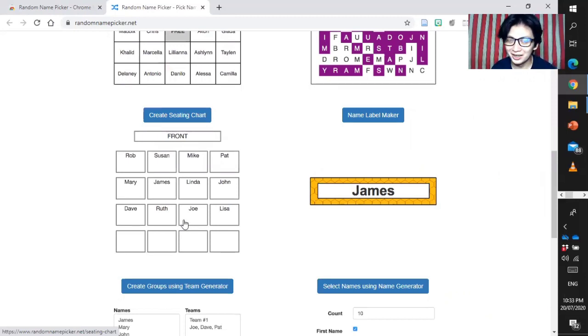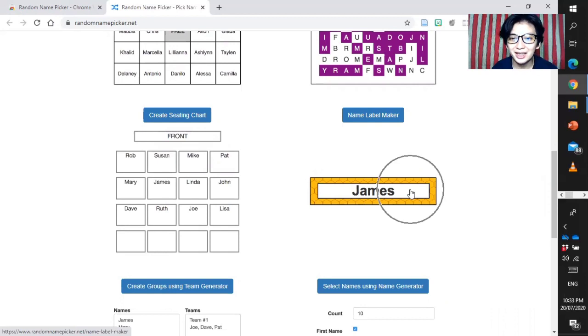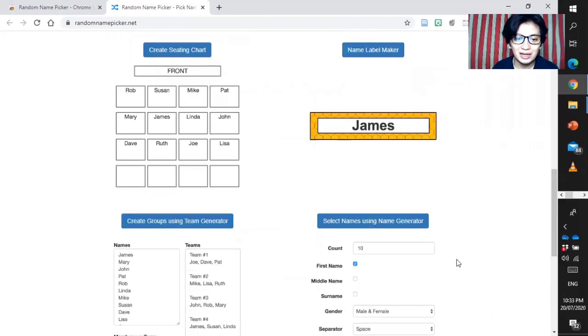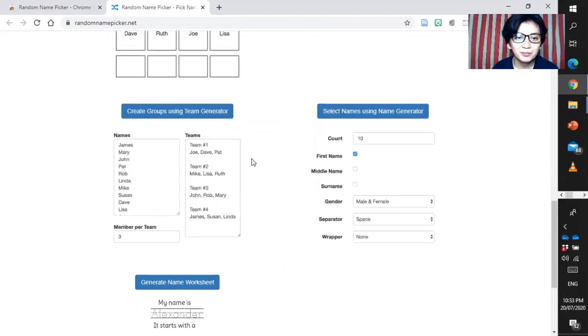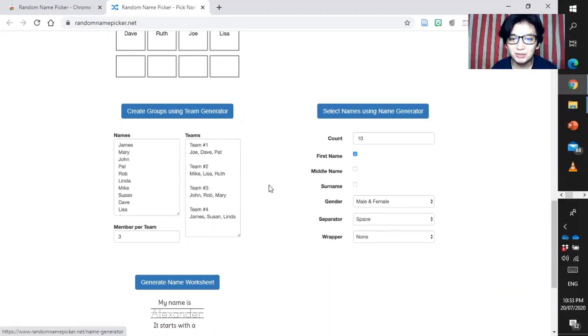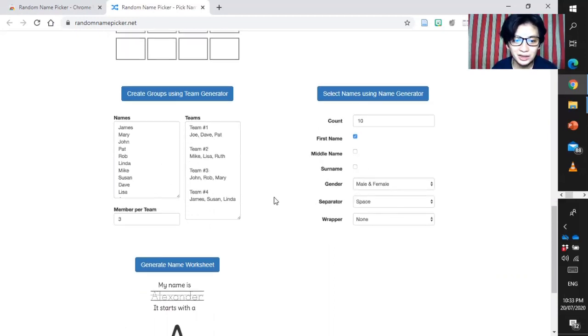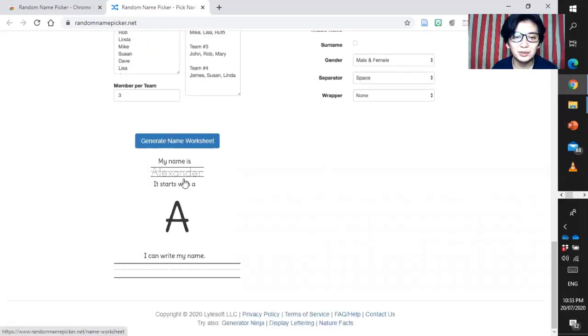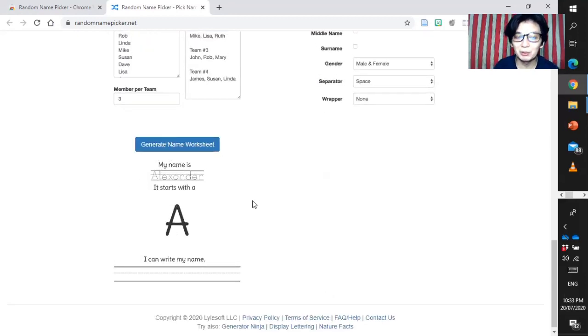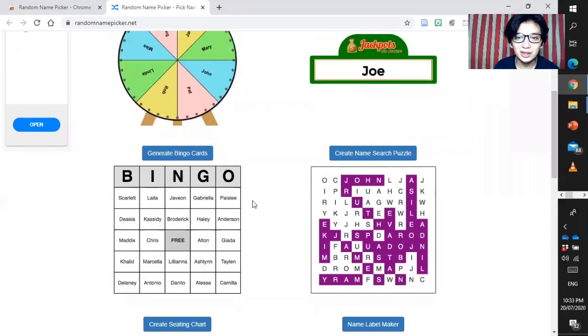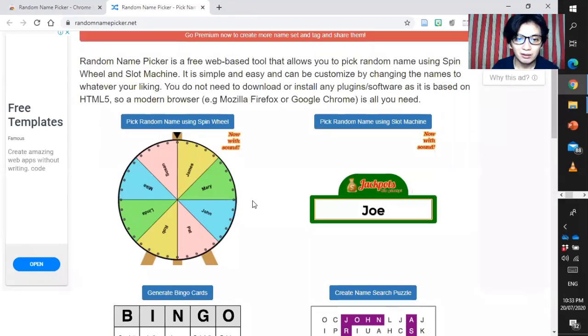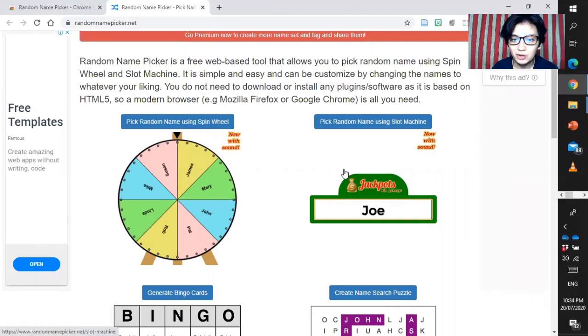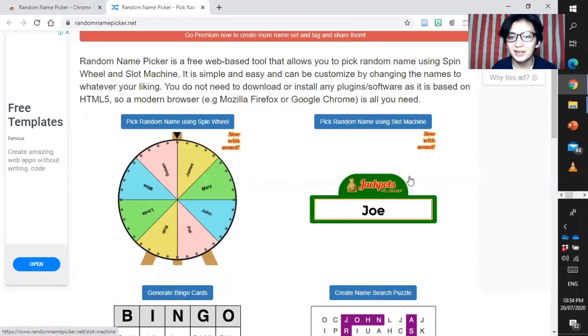If you want, you can do it. And then, name label maker, create groups using theme generator, select names using name generator, and generate new name worksheet.